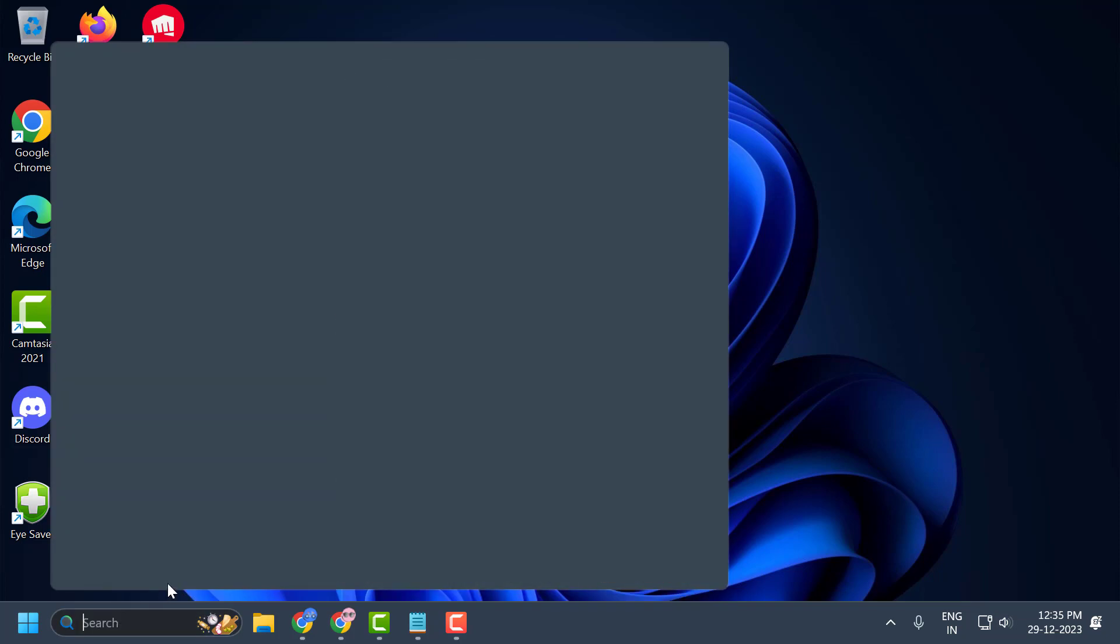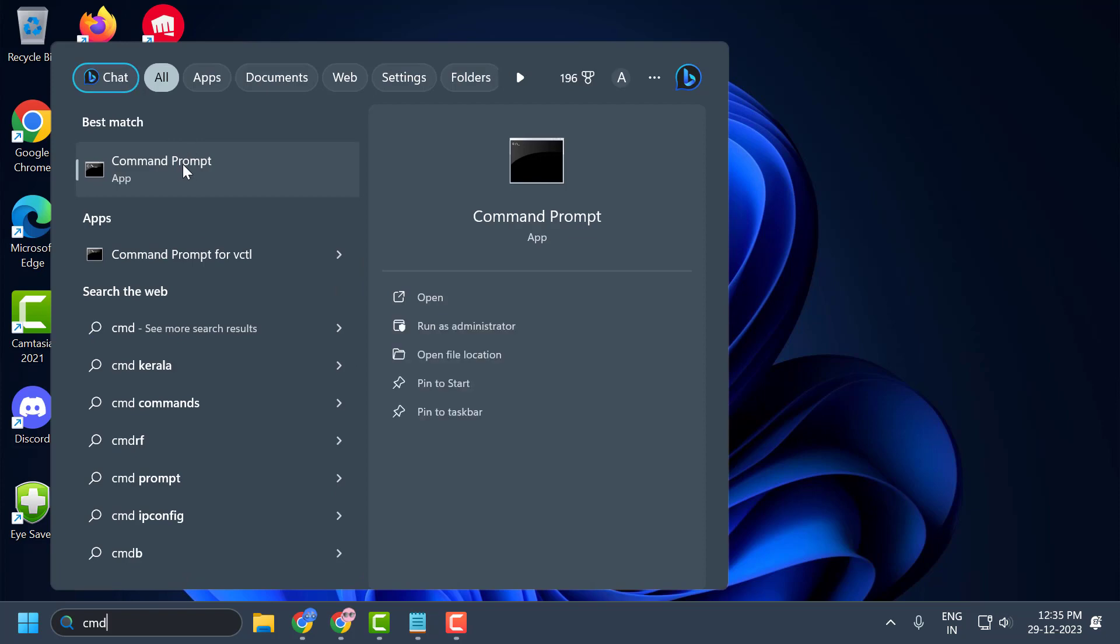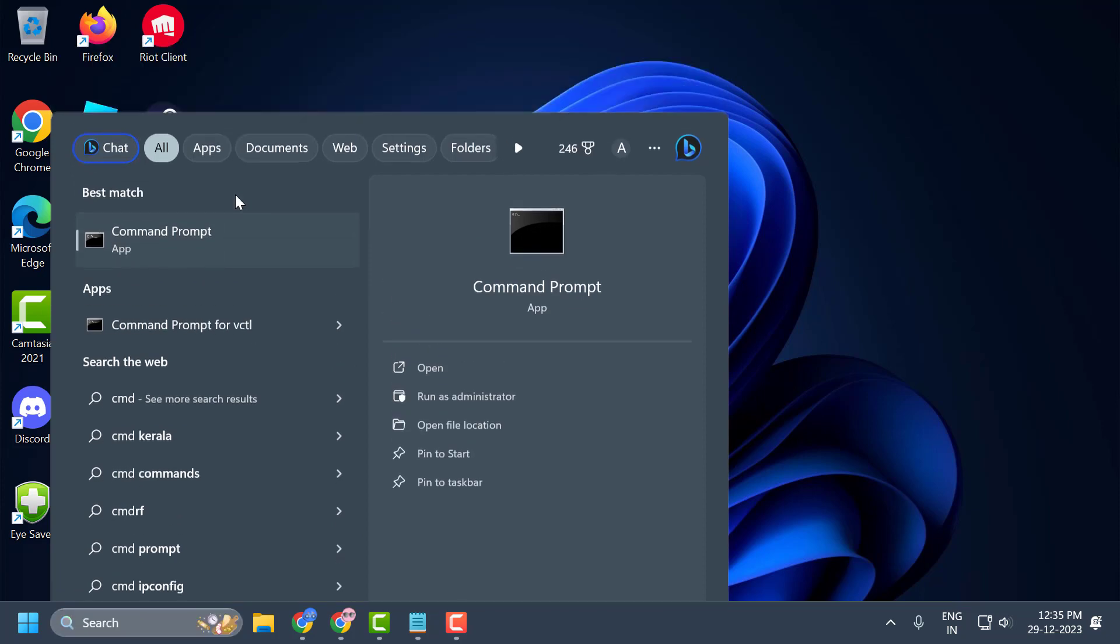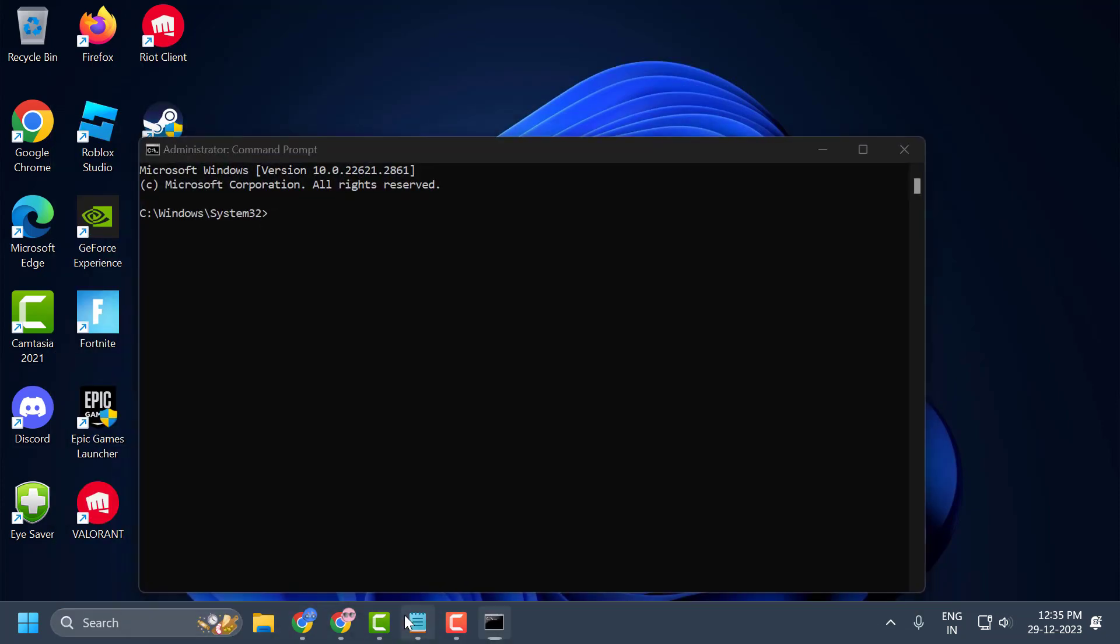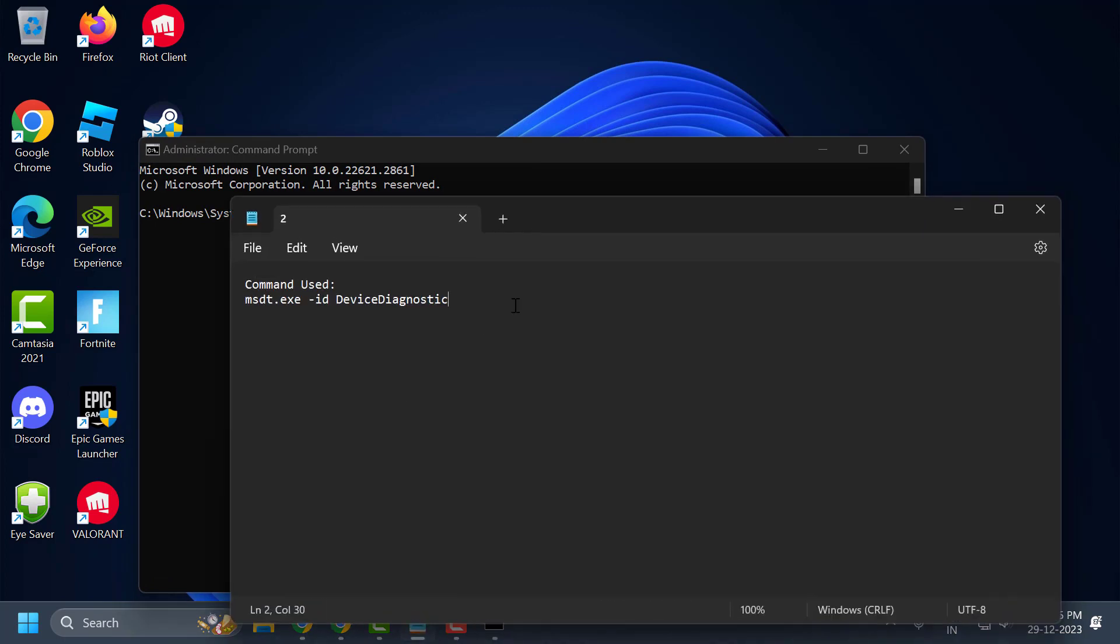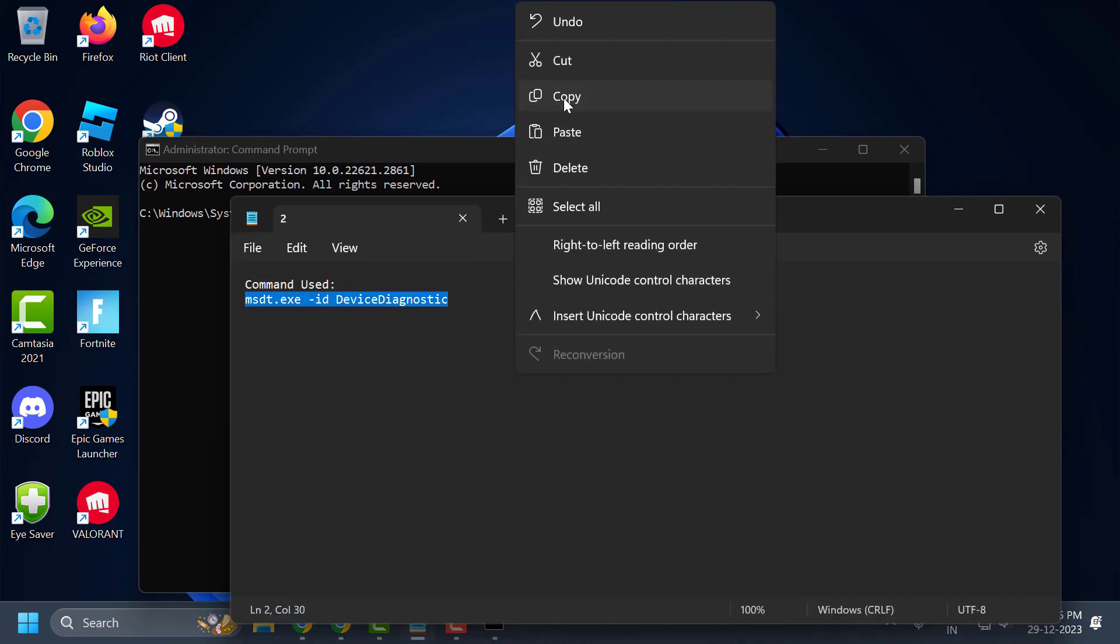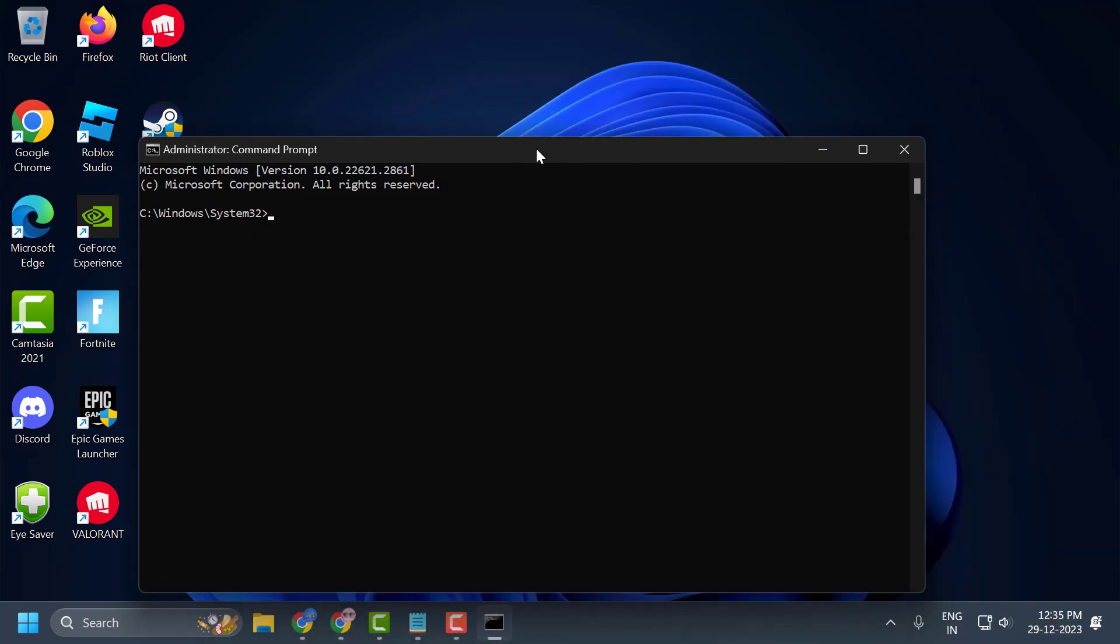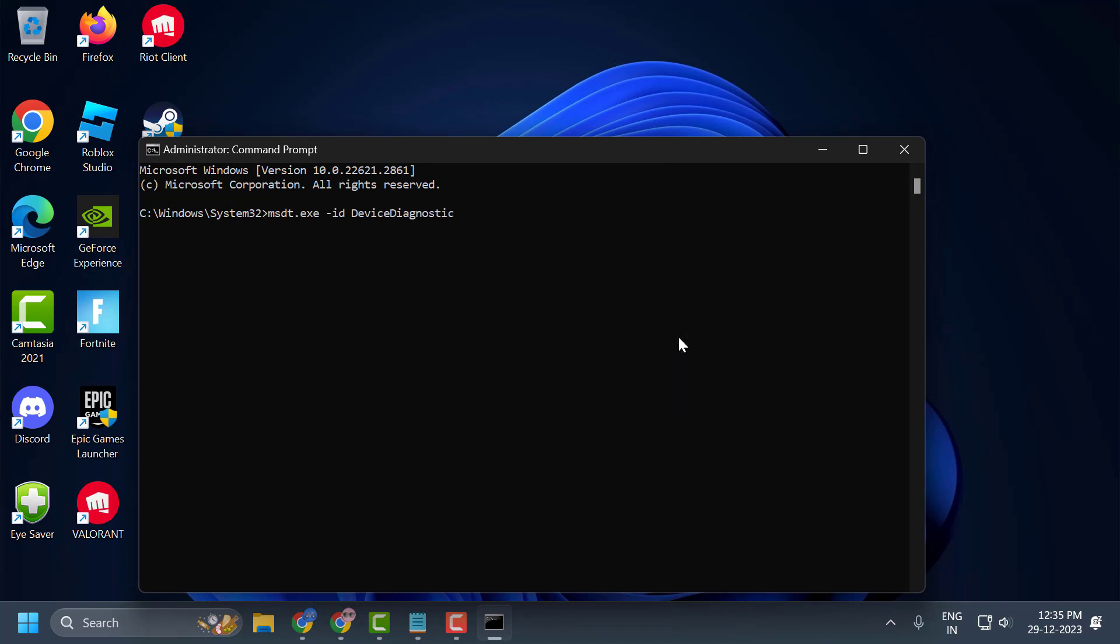You just need to go to search menu and type cmd. Right click on the command prompt and select run as administrator and select yes. Now you just need to check my video description for this command used in my video, copy it, tap the bar, right click, and paste it in, press enter.